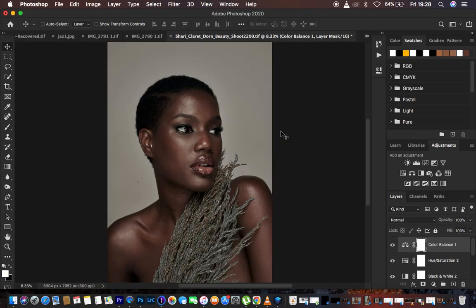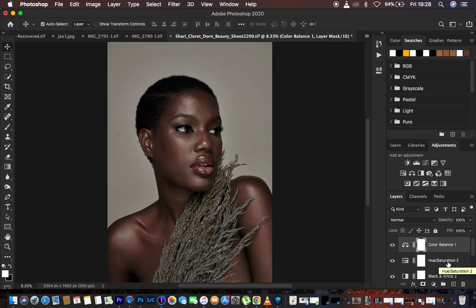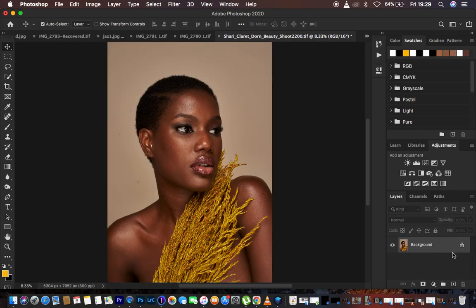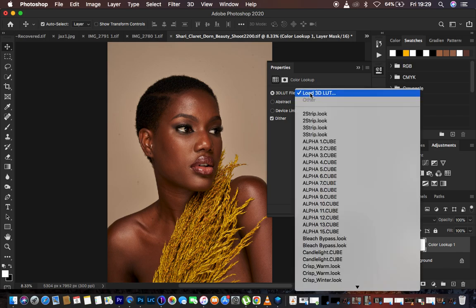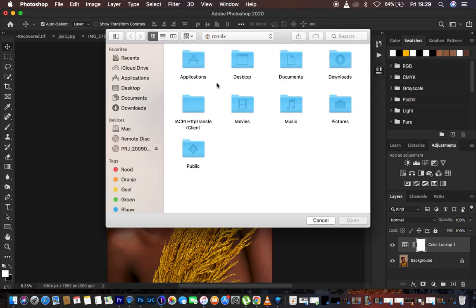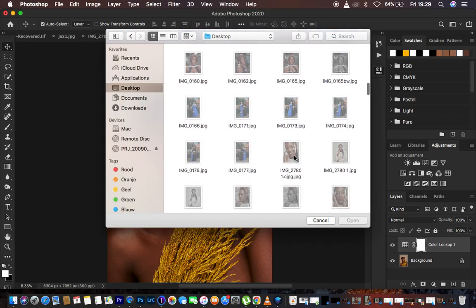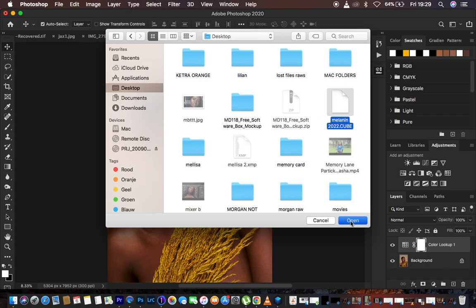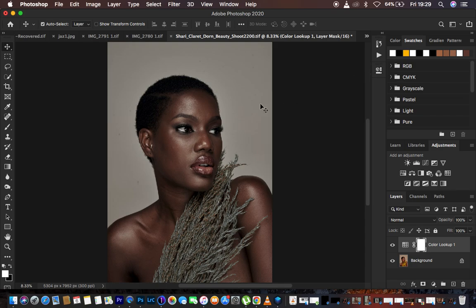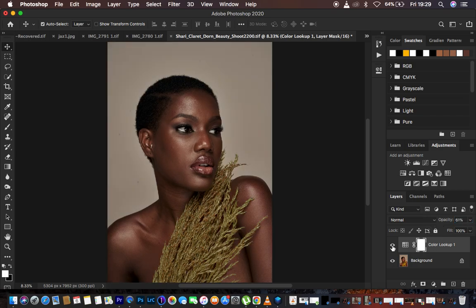To test the LUT on this image, delete the existing adjustment layers and go to Adjustments, then Color Lookup. Select 3D LUT File, then Load 3D LUT File, navigate to where you saved your LUT — I named mine 'Melanin' — and hit Open. You can see it has applied the color grading with just a single click. Here's the before and after. If it looks too intense, just reduce the Opacity of the LUT layer.